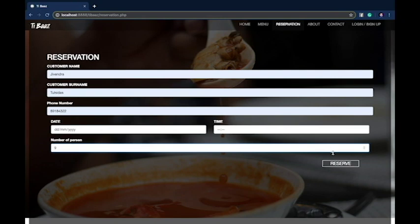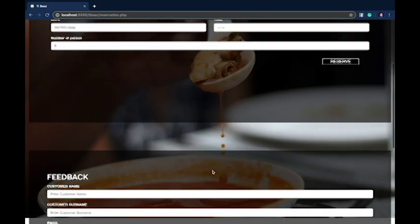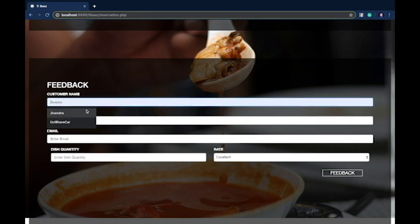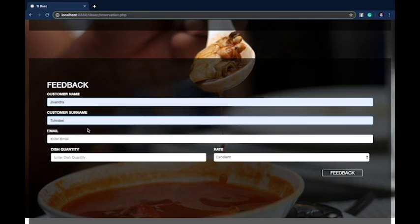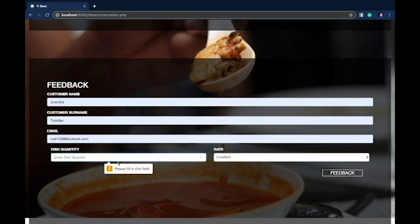If information is missing, the user won't be able to reserve a table. Secondly, we have the feedback table where customers can leave reviews about the restaurant. Here also required information should be entered, else the person will not be able to record the feedback.